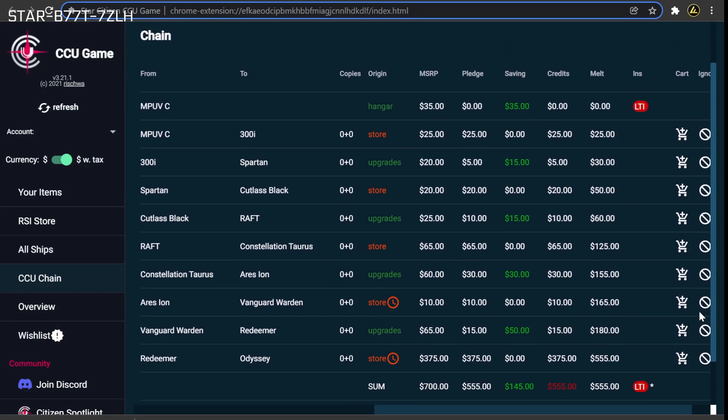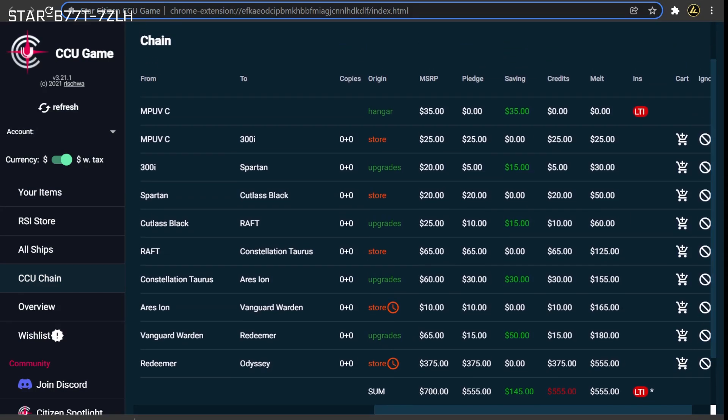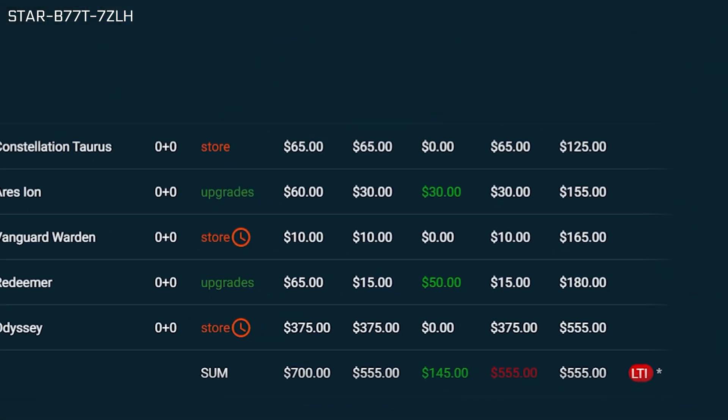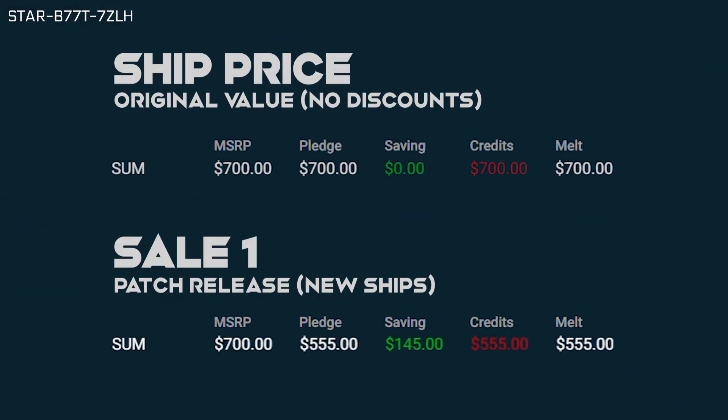From here, we can compare the new pledge, savings, and credit values to the values we documented to see any additional savings that have been applied to the chain. Look at that! After the first sale and with only a few Warbond upgrades, you are already saving $145 off the price of the ship. You have now finished the process of stacking additional discounts onto your first CCU chain. You should now repeat this process for each other CCU chain that you've saved.